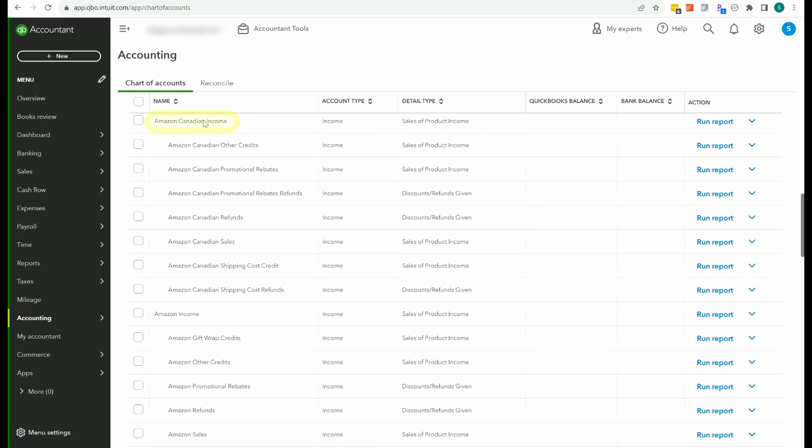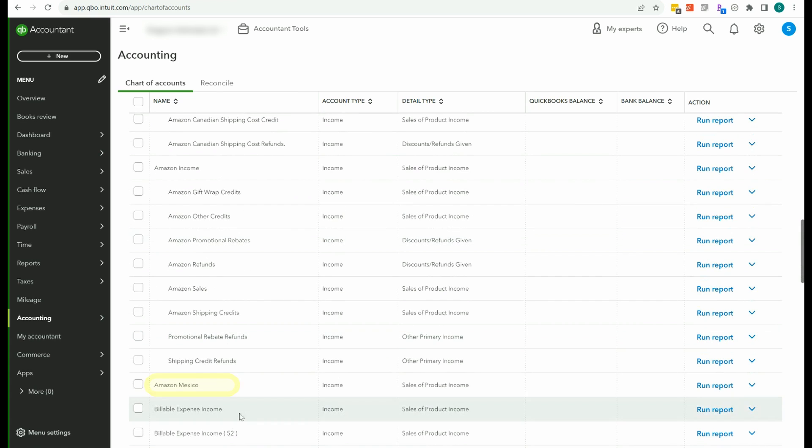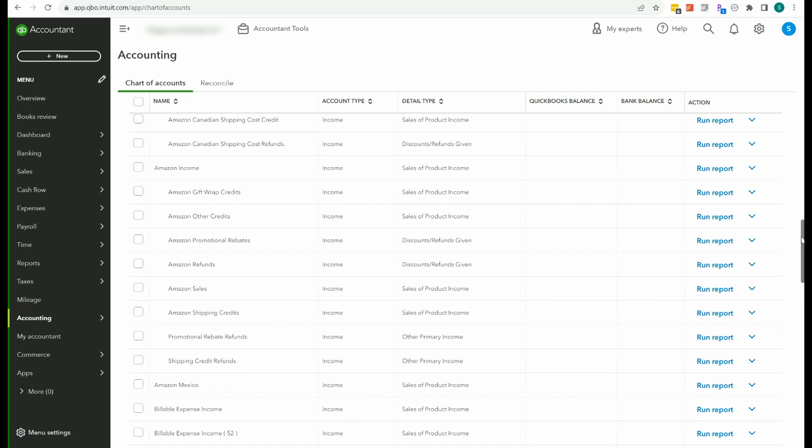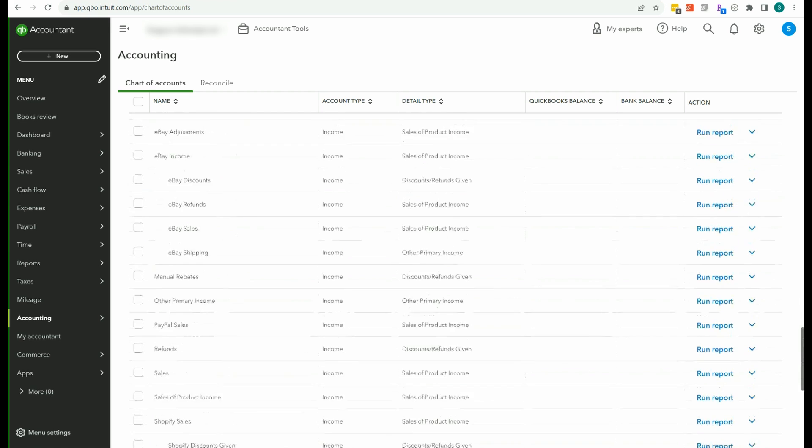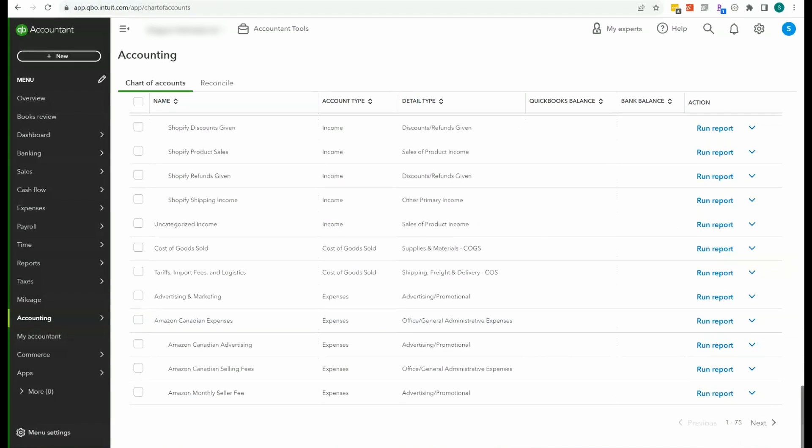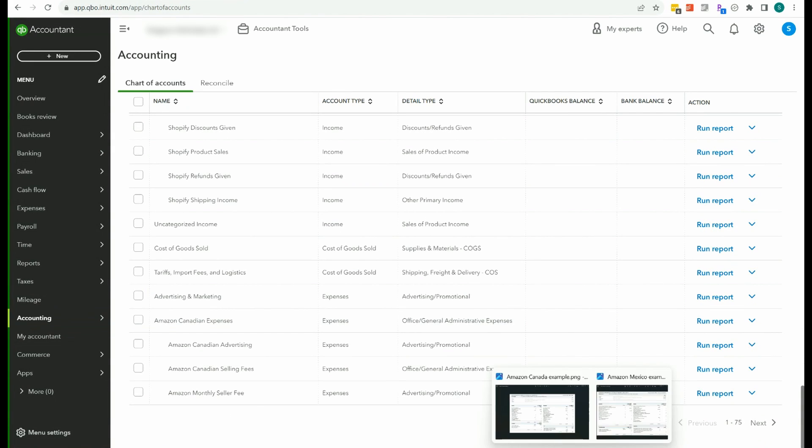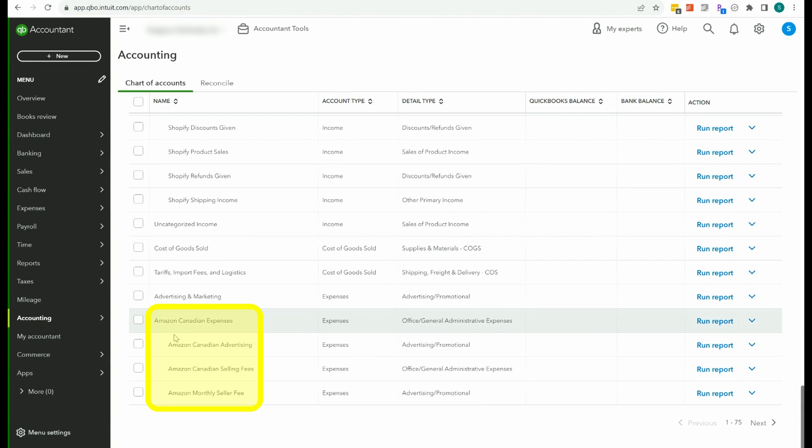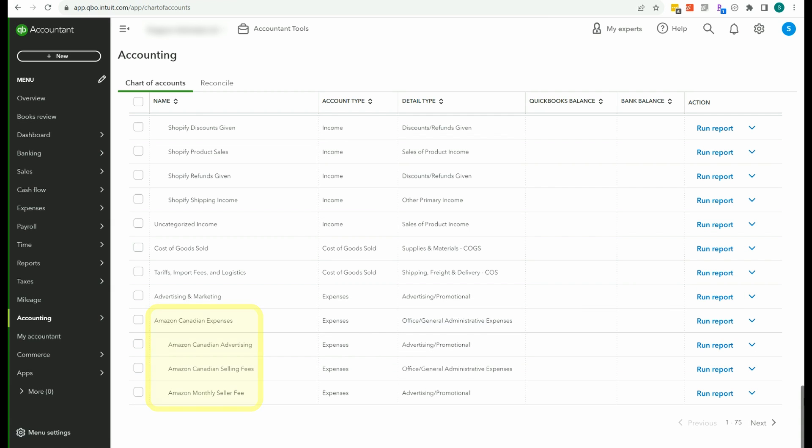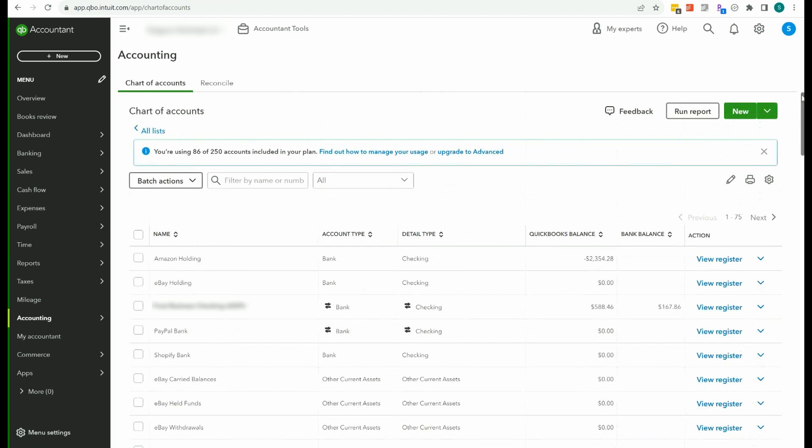So you can see we've got, I actually say Canada usually instead of Canadian, doesn't matter. Amazon Canada income, and then we have the different types as sub-accounts. We've got some Mexico here, and sometimes I have a few of the sub-accounts like refunds and things like that that we need. And then when it comes to expenses, then we do the same thing. We've got Amazon Canada expenses, and then our same typical categories, advertising, selling, things of that nature. So you'll want to have these accounts in your QuickBooks file.